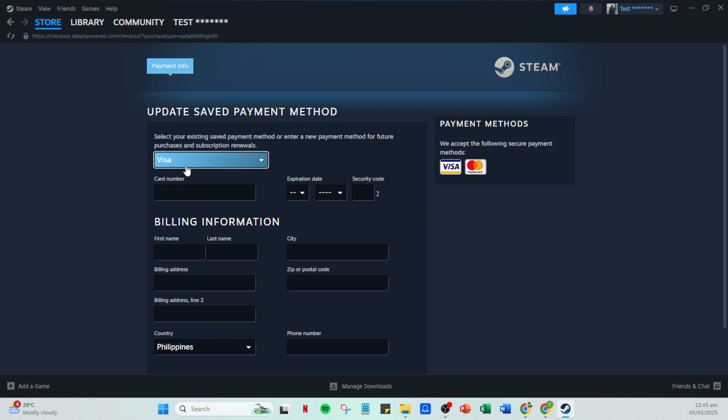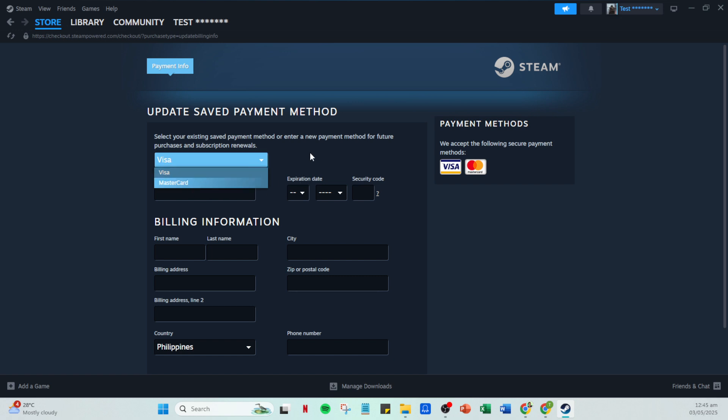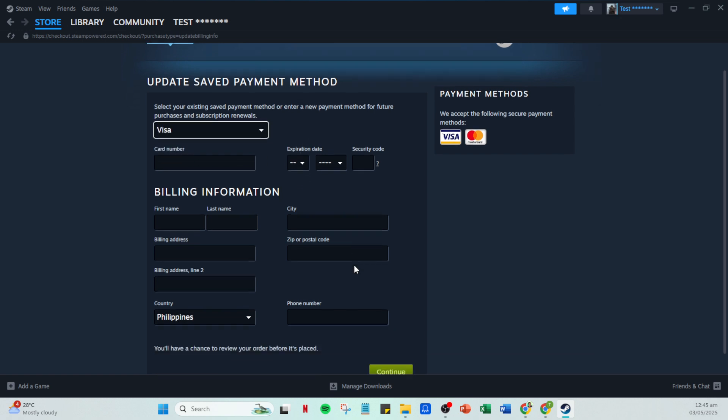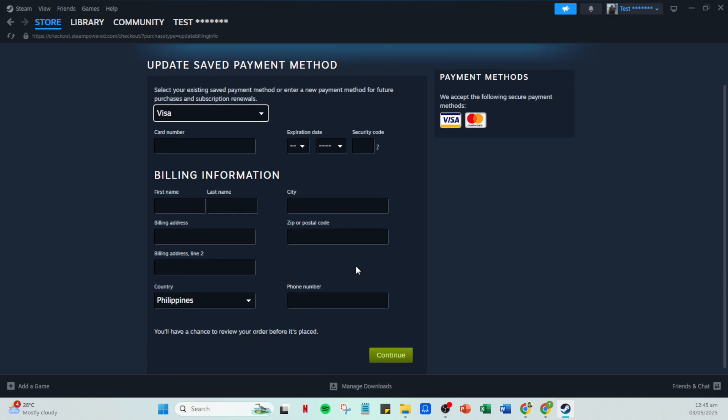Next, you'll be presented with a list of payment options. This is where you'll select PayPal as your payment method. Simply click on PayPal and then proceed by clicking the continue button.